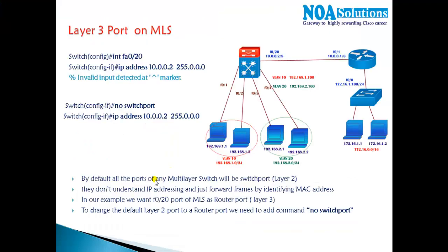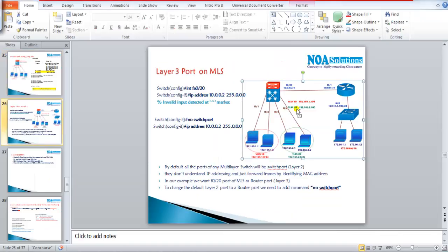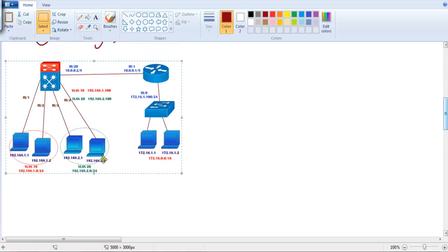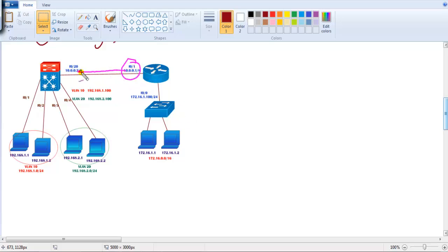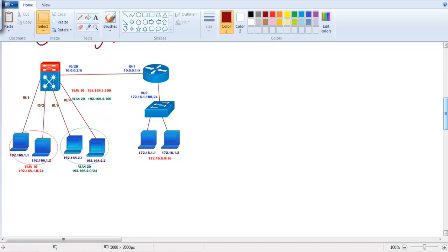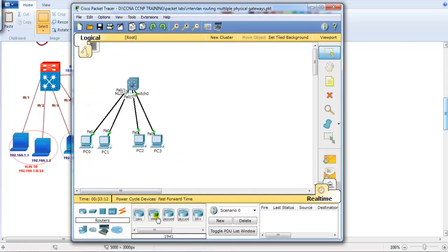Beyond SVIs, we can also use a specific port on the multi-layer switch as a Layer 3 routed port. To demonstrate this, I'm going to extend the topology by connecting a router to the multi-layer switch on f0/20, using a 172.16 network. This continuation lab will show how to use a switch port as a Layer 3 port.